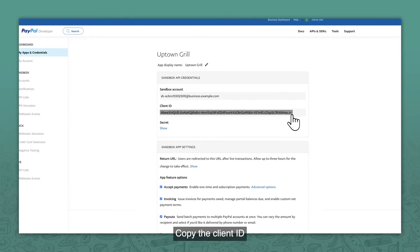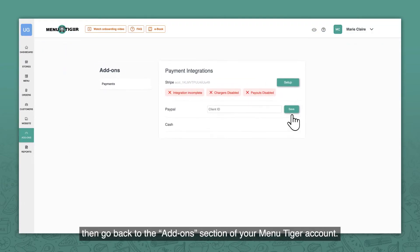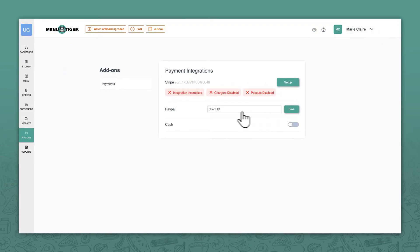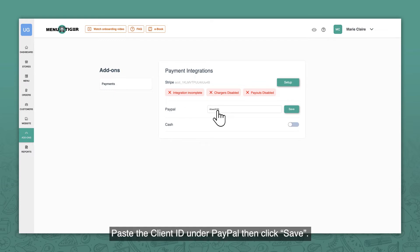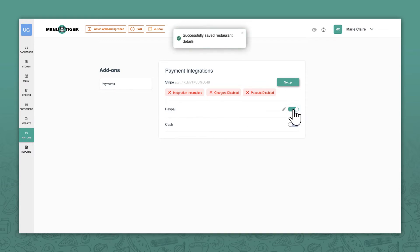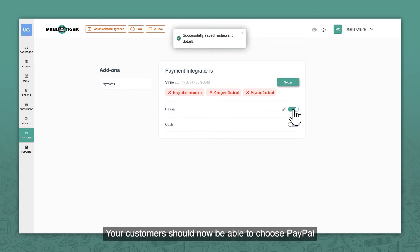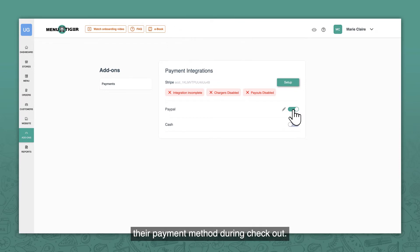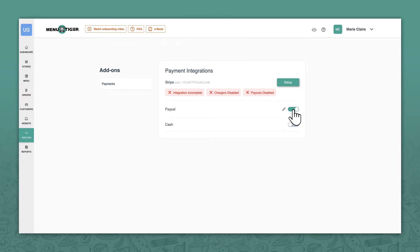Copy the client ID, then go back to the Add-ons section of your MenuTiger account. Paste the client ID under PayPal, then click Save. Your customers should now be able to choose PayPal as their payment method during checkout.